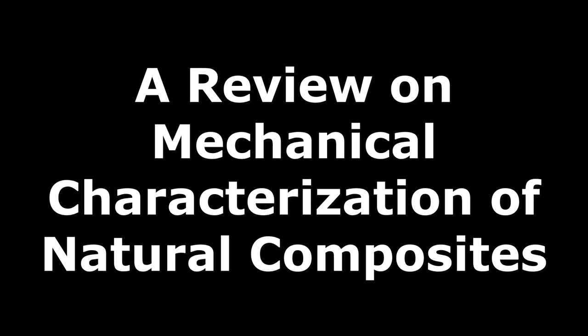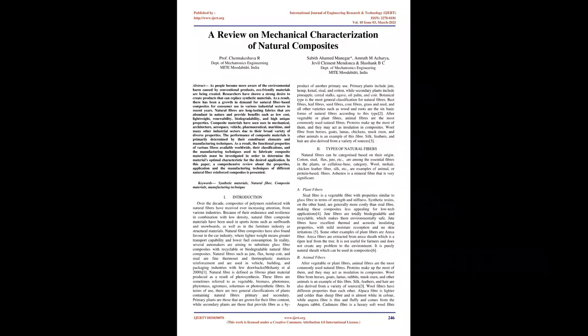A Review on Mechanical Characterization of Natural Composites. Abstract: As people become more aware of the environmental harm caused by conventional products, eco-friendly materials are being created.